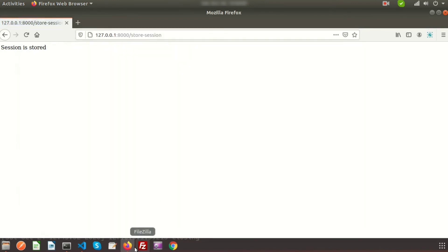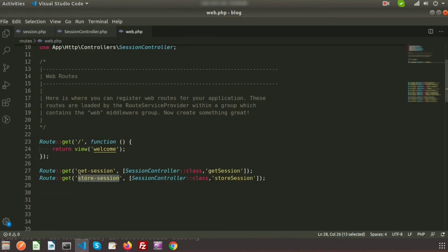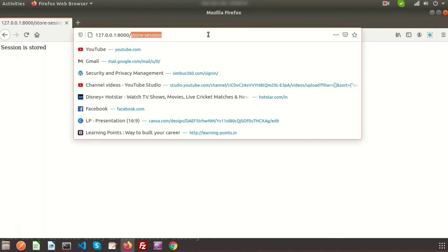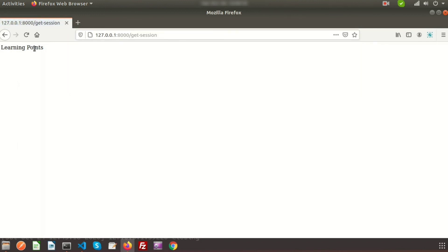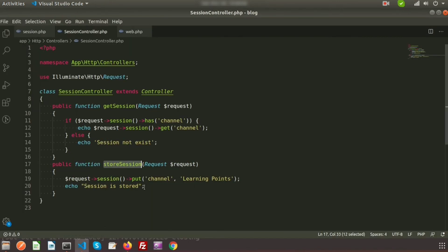Now check the previous URL /get-session. Since our session is now stored, refresh it and you will see the session value 'learning points'. In the controller we stored 'learning points' in the 'channel' session variable, and from another function we're retrieving that session value successfully.